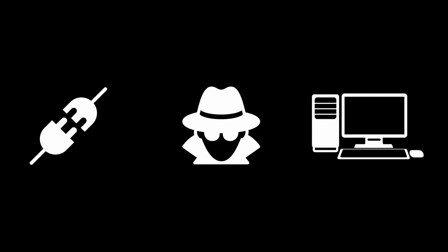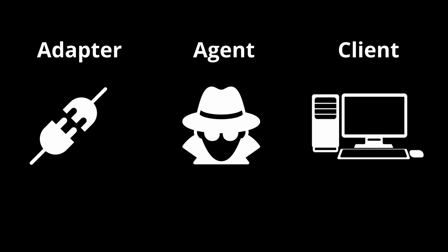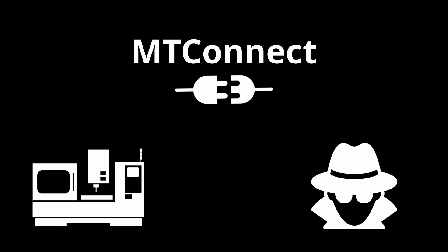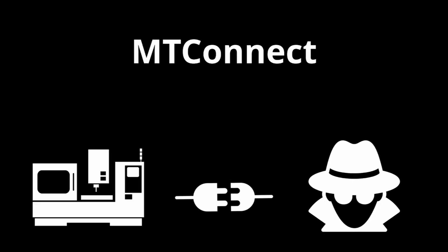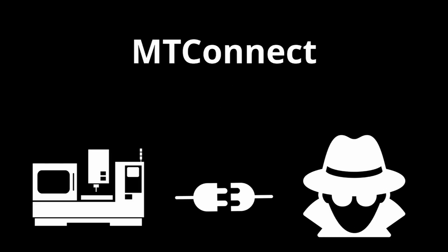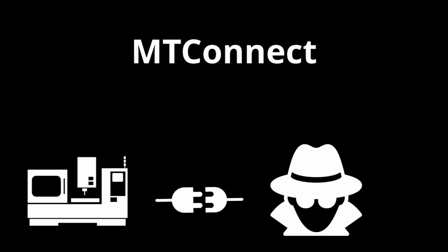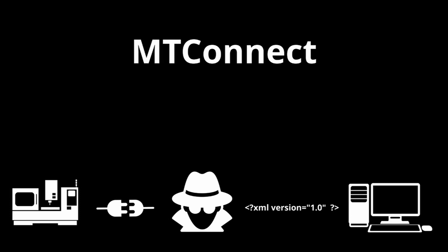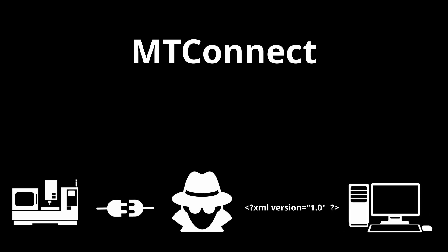MTConnect consists of three different components: an adapter, an agent, and an application which I will refer to as the client. The adapter is a piece of software that reads information from a machine and converts it into data that is then sent to the agent. The adapter is the portion that we will be programming in this series. The agent is a program that takes information sent to it by the adapter and converts it into the MTConnect format. The output of the agent is XML that conforms to the MTConnect standard and can be read by MTConnect compliant applications.